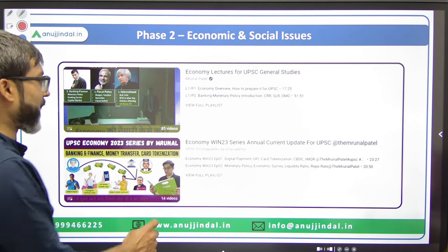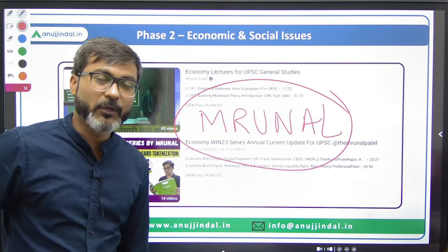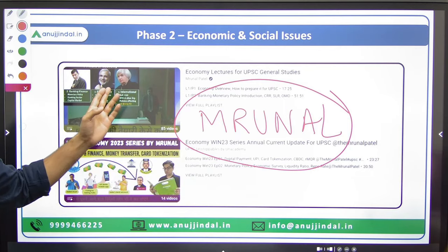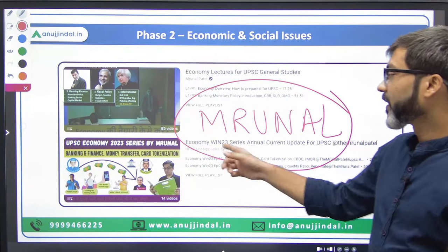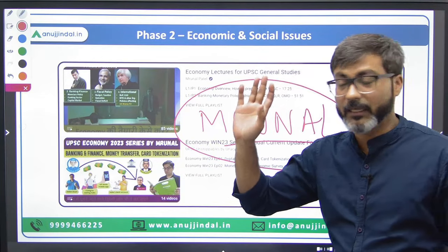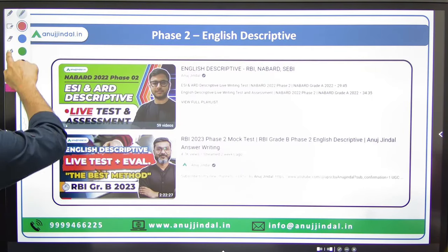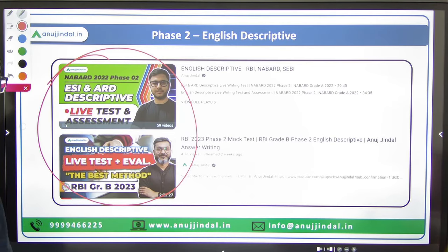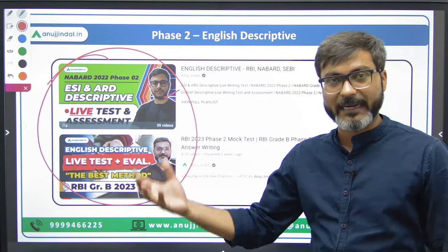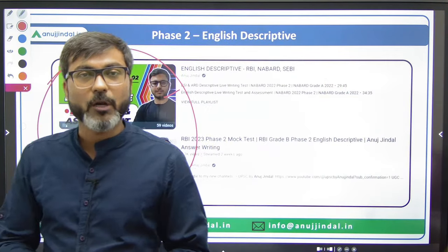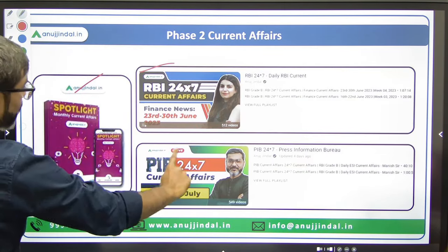For Phase 2 Economic and Social Issues, Mrunal Sir — whose name you've definitely heard — is the gem for Indian Economy. Mrunal Sir has a playlist on Indian Economy and Economic and Social Issues. You can watch that playlist and everything will be cleared. For Phase 2 English Descriptive, you don't need to go anywhere — watch the playlist on our channel by Anu Sir. There are various videos with tips and tricks on how to score maximum marks in the English Descriptive paper.